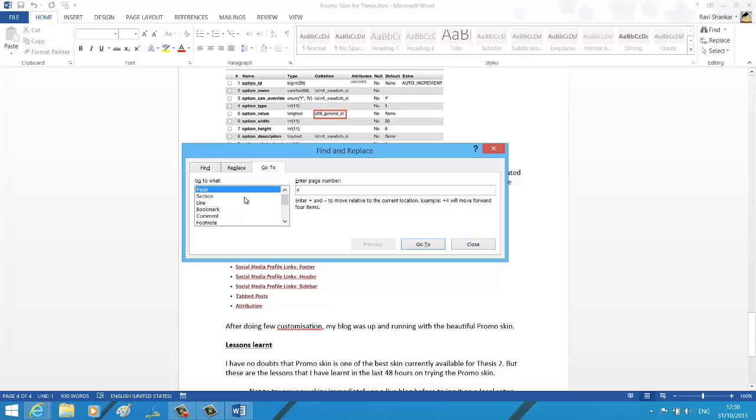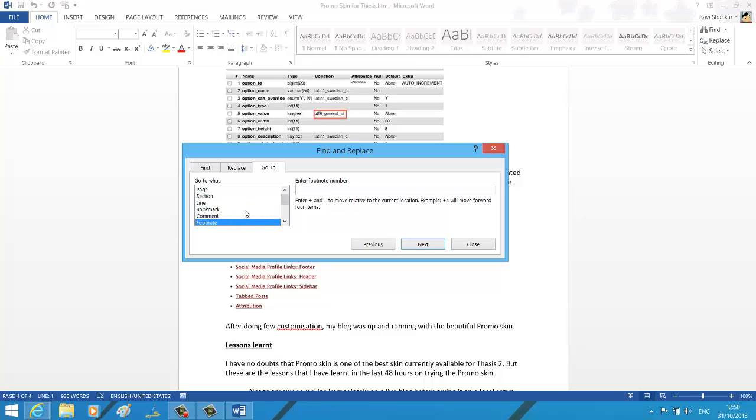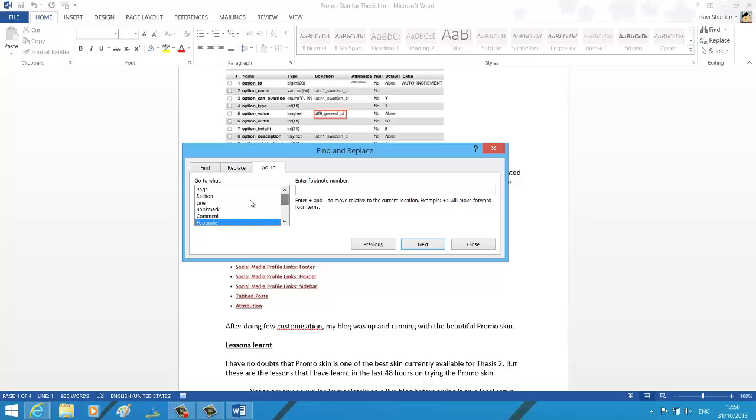There are other functions like section, so you can navigate between sections directly, line, bookmark, comment, footnote, and field table. So there are plenty of things. Let's see one more.